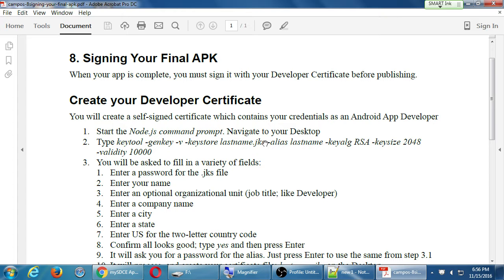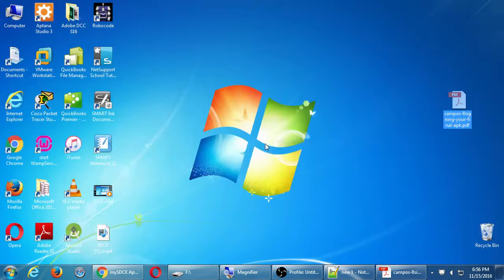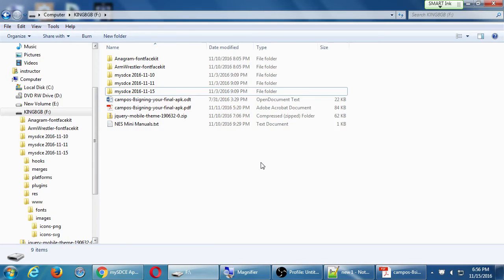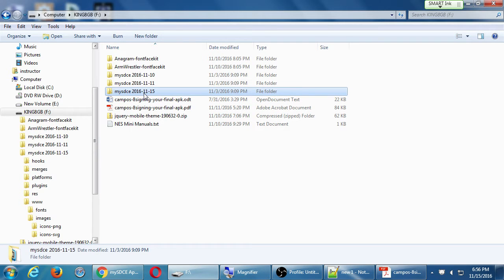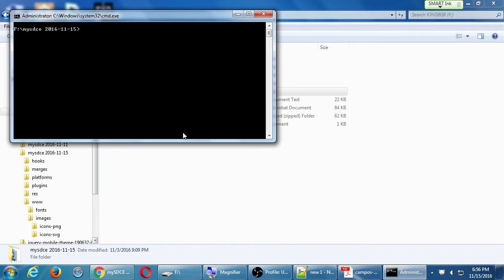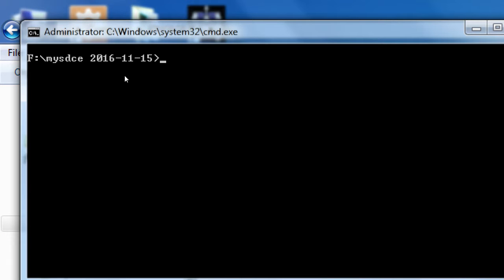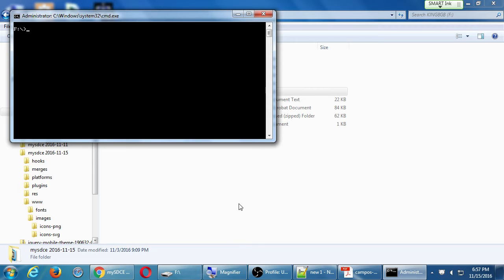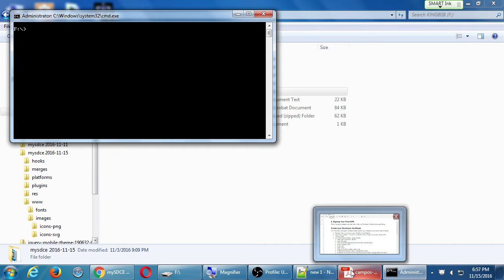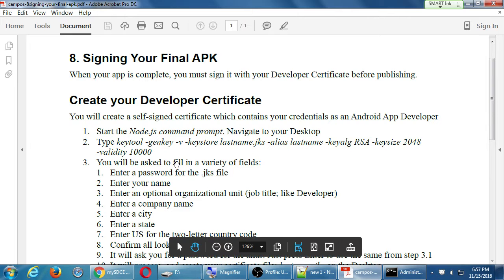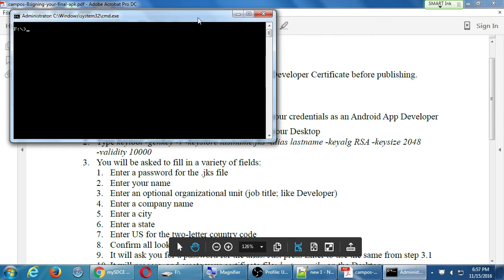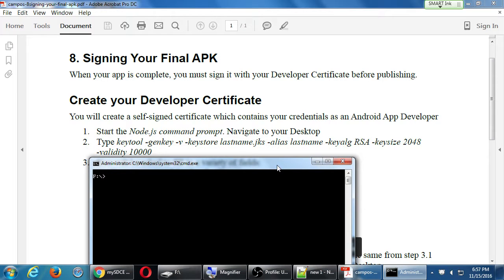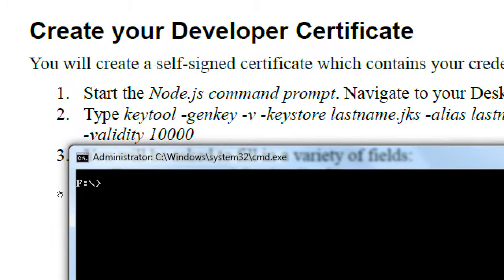For us to create the developer certificate in the command prompt, we need to type this big command here. I'll explain what it is as we type it. So go ahead and open up your command prompt. I'm going to open it up directly on my flash drive. We don't need to be in the project folder yet. We're going to use the key tool program. Key tool, one word. That comes with the Java development kit, the JDK.